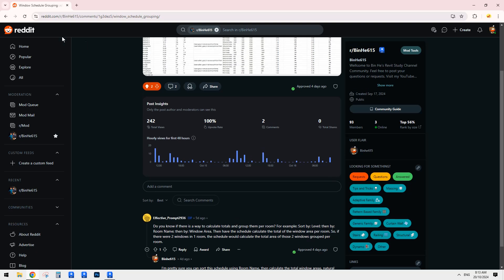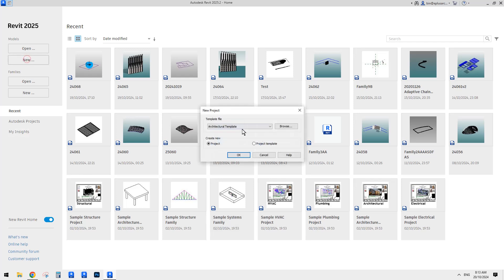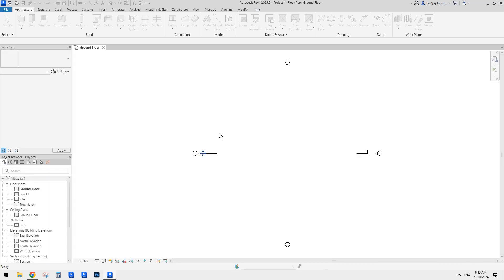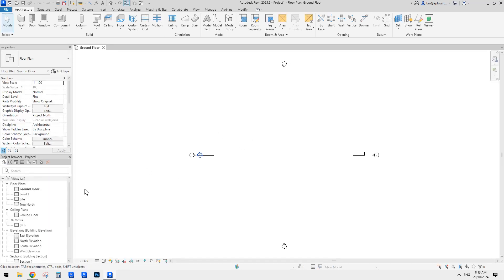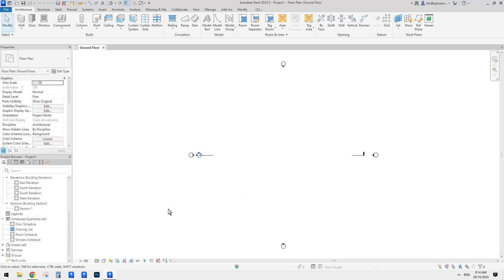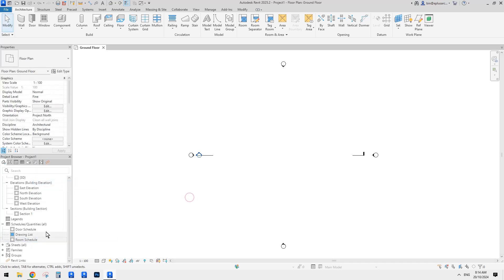Okay, so let's start. First, let's create a project. This is an architecture template. Usually when you start this, there's already a window schedule there. So let's delete this one in case we don't have any window schedule, and start from scratch.